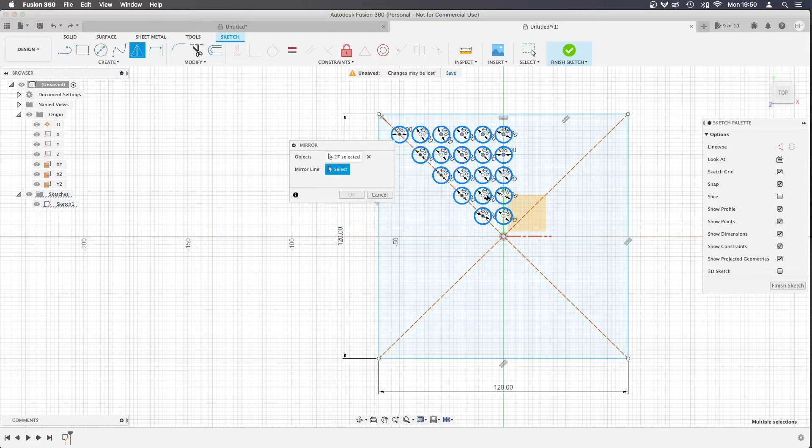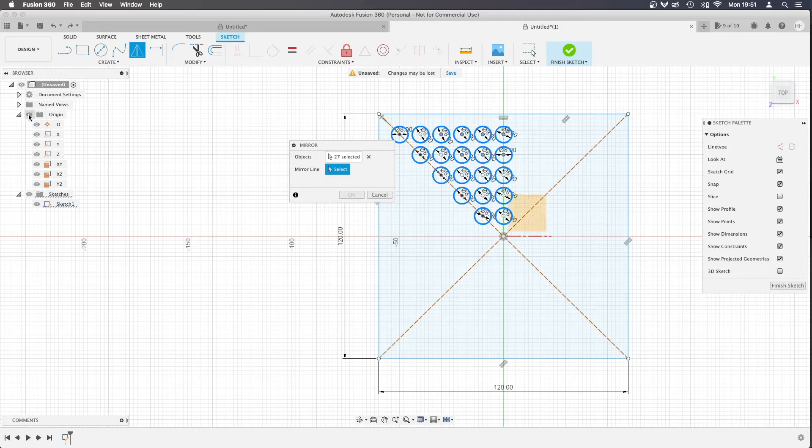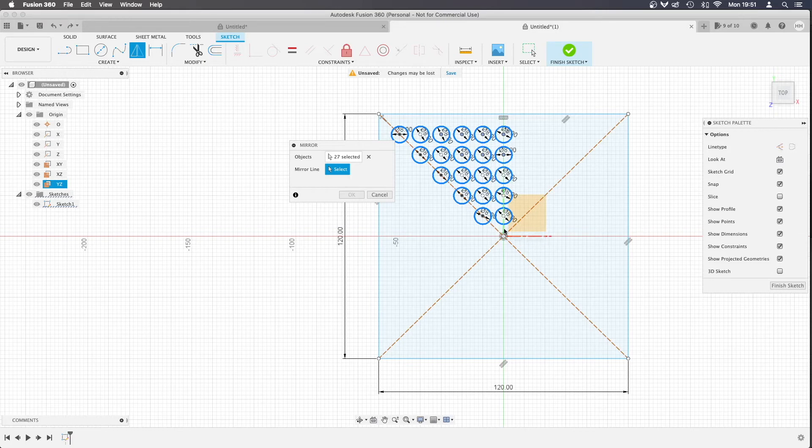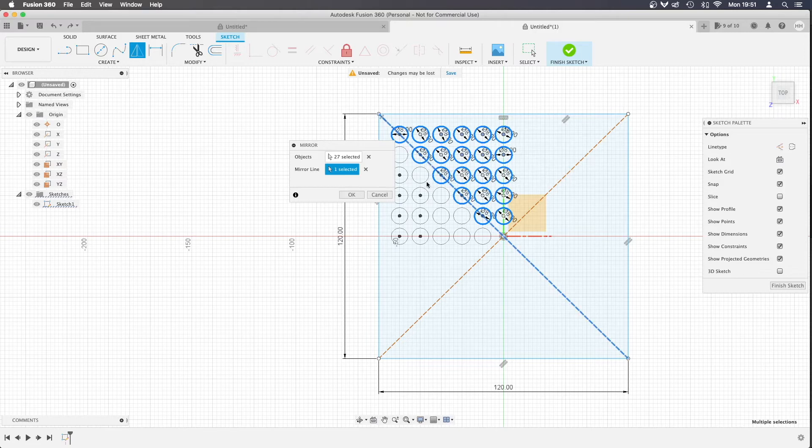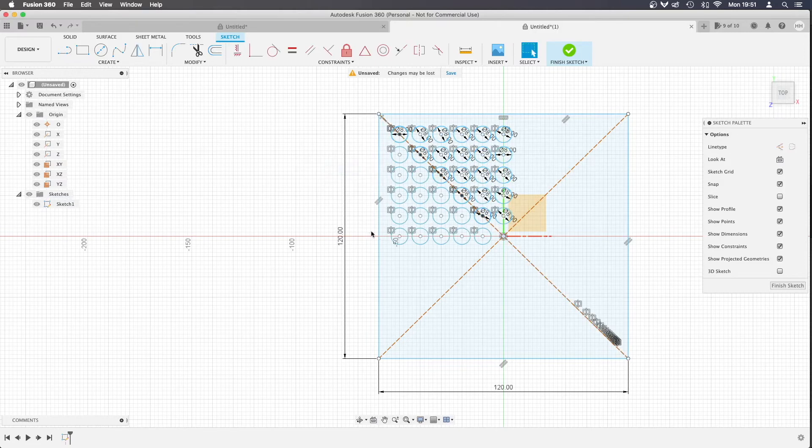And then it's going to ask for a mirror line and you may need to switch your origin on, it might be hidden right now so make sure that's on and you can do things like click this green line for the mirror line. In fact we don't want to do that first, we want to select this diagonal line so that will fill the quarter of the square up.